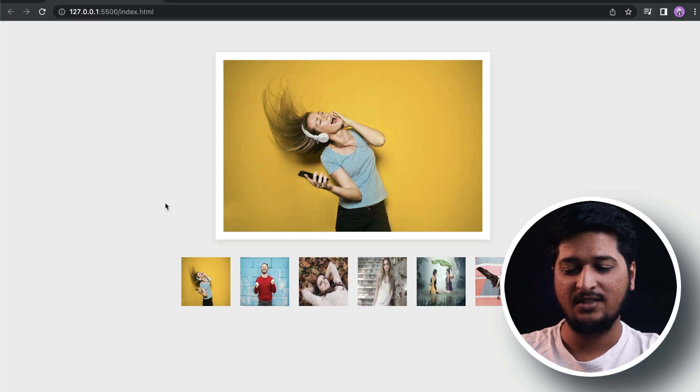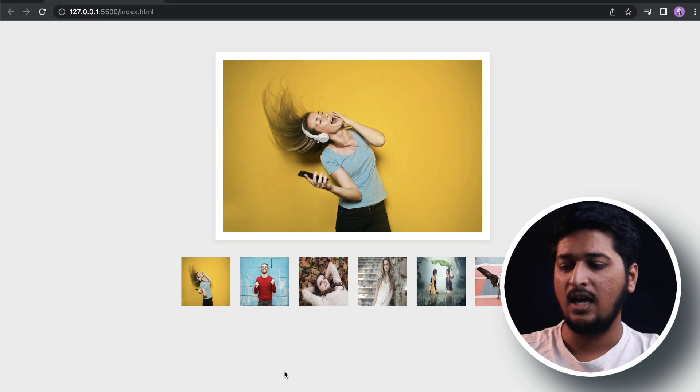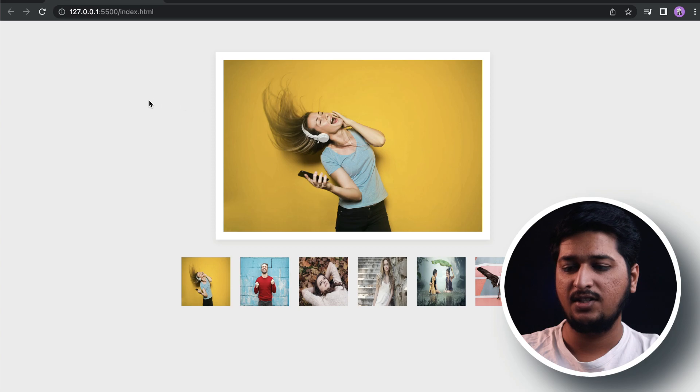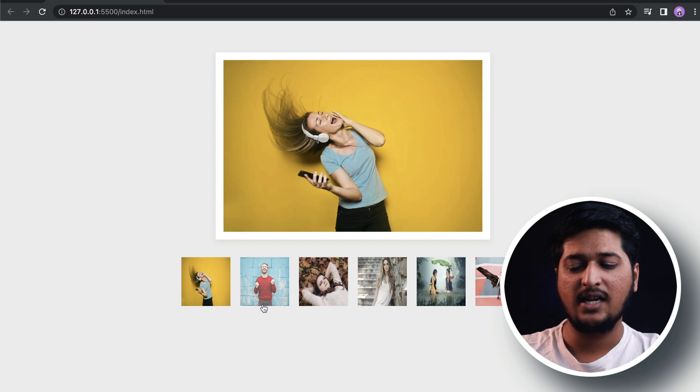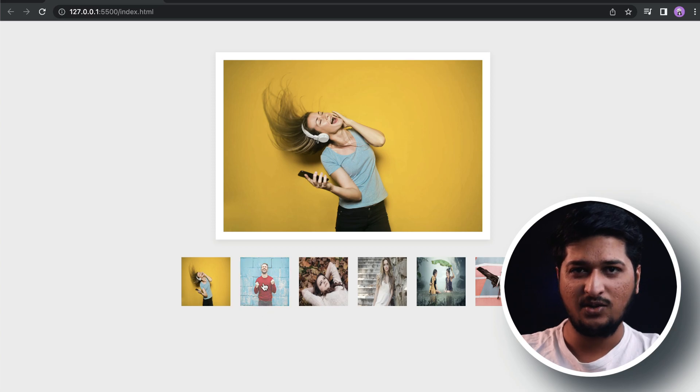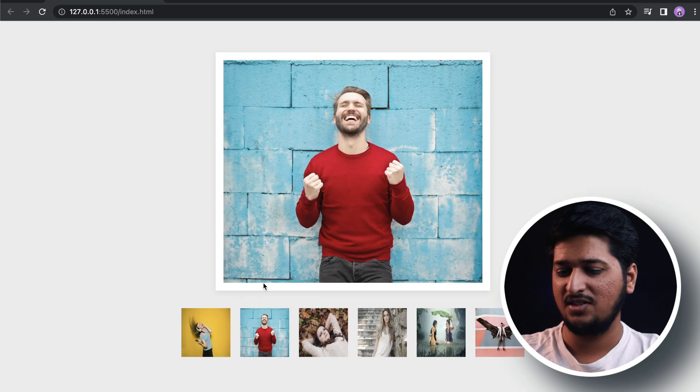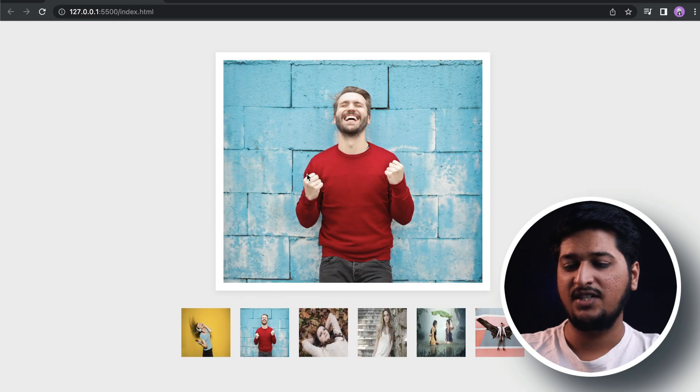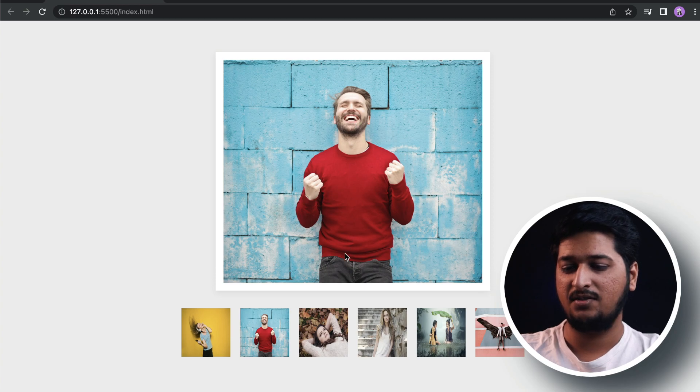Let's have a look at what exactly we are going to be building in this video. As you can see, this is the main image and these are the many images. The user can actually click any of the images and it loads in the main image.